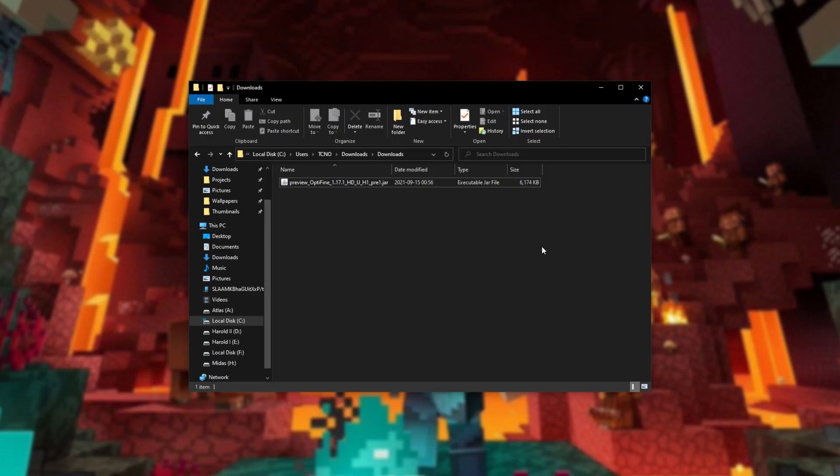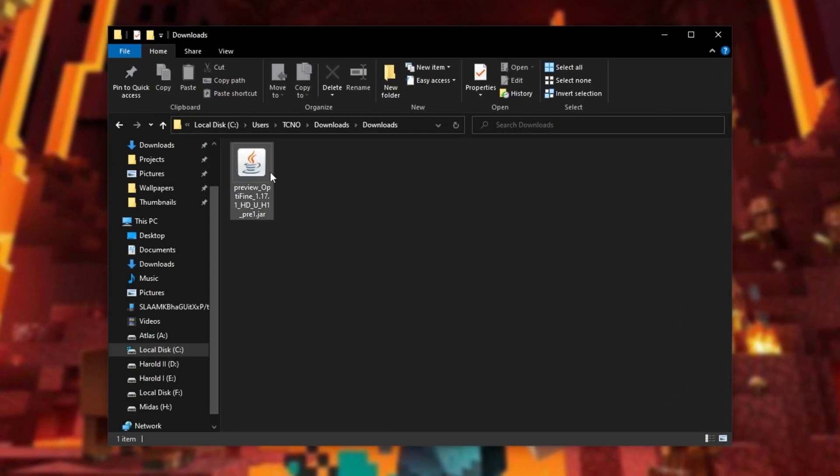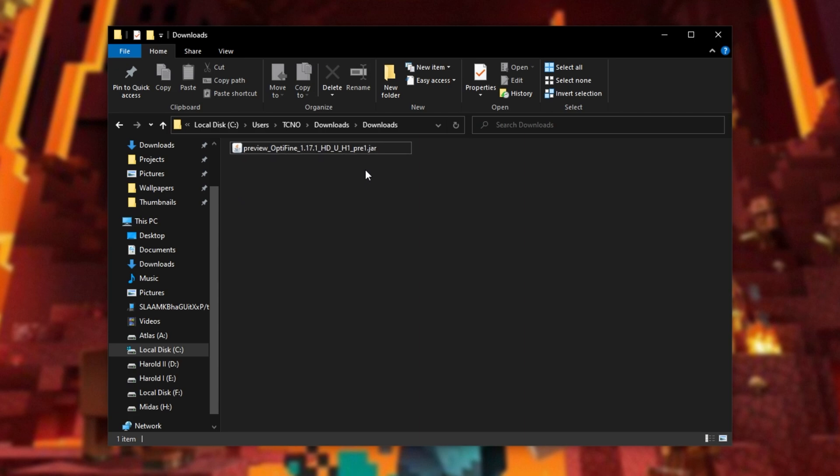Opening up my downloads folder, you can see the file here. And as you can see, it has a coffee cup icon next to it, meaning that Java is set up and ready to open up this file.